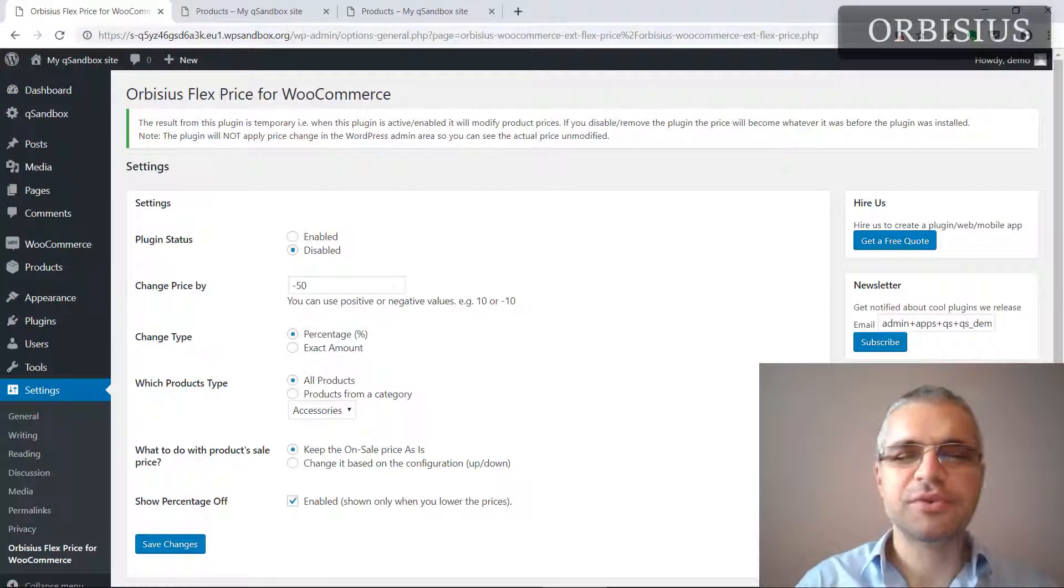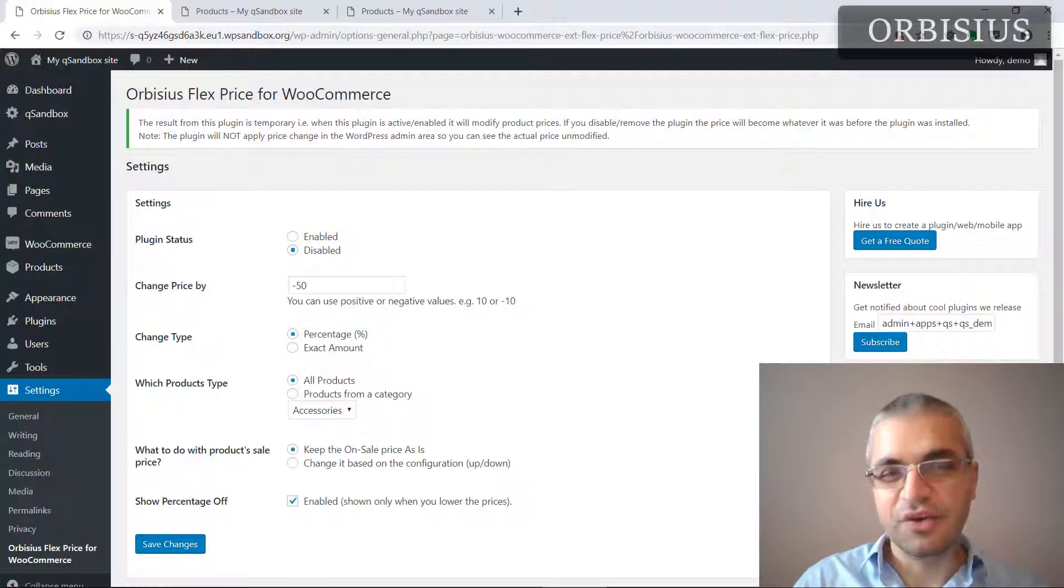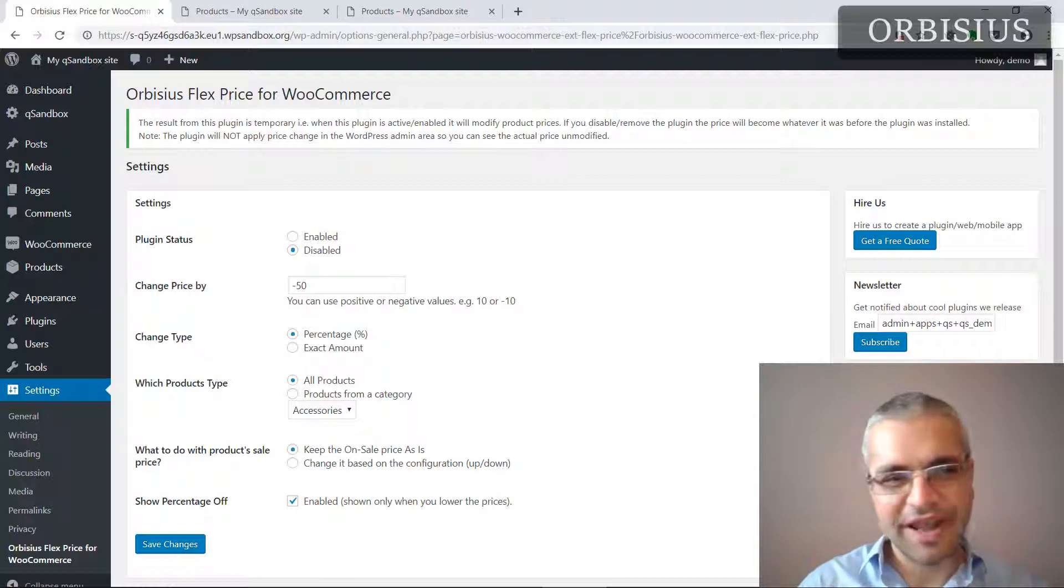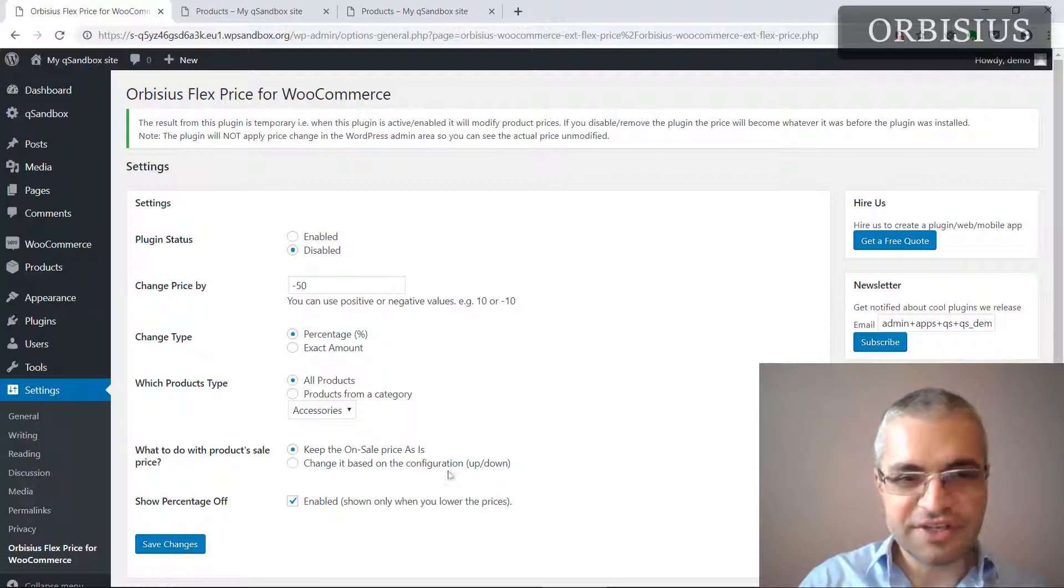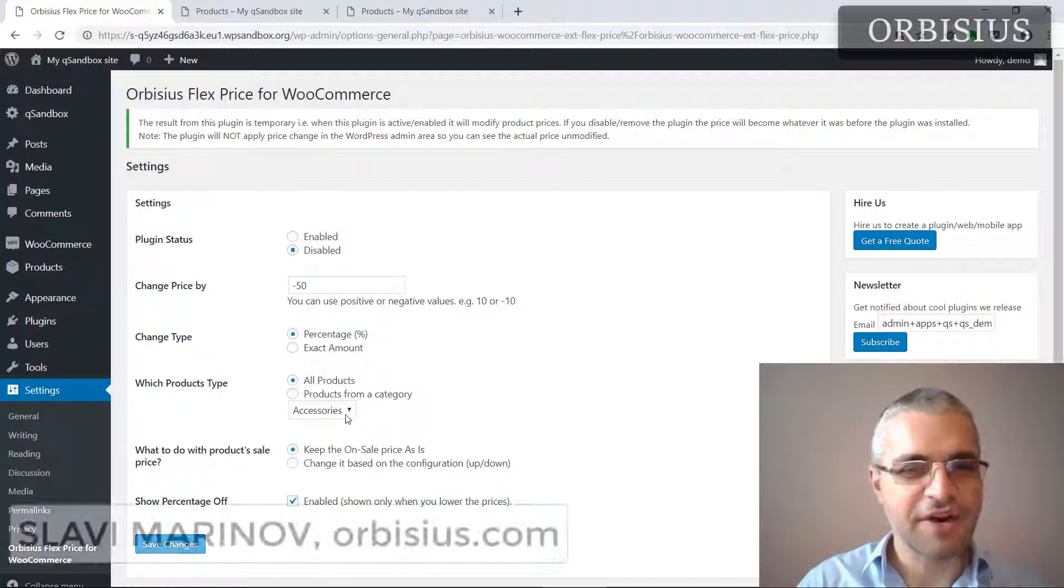Hi, how would you like to be able to change your pricing on your WooCommerce store up or down globally or for a selected category?